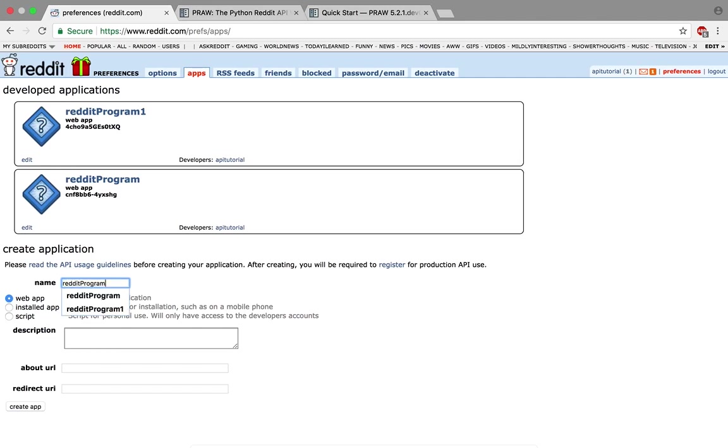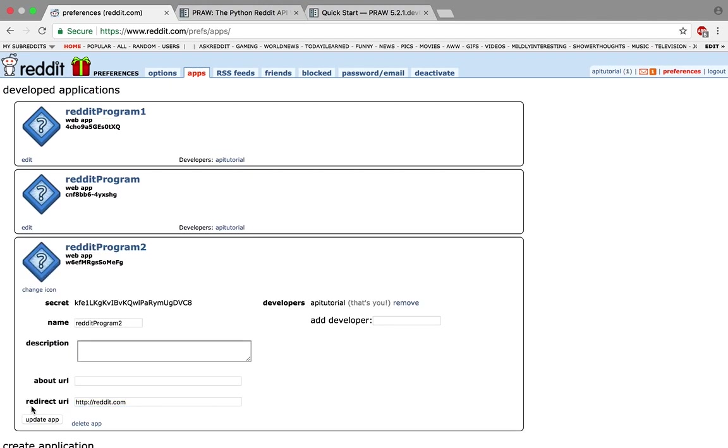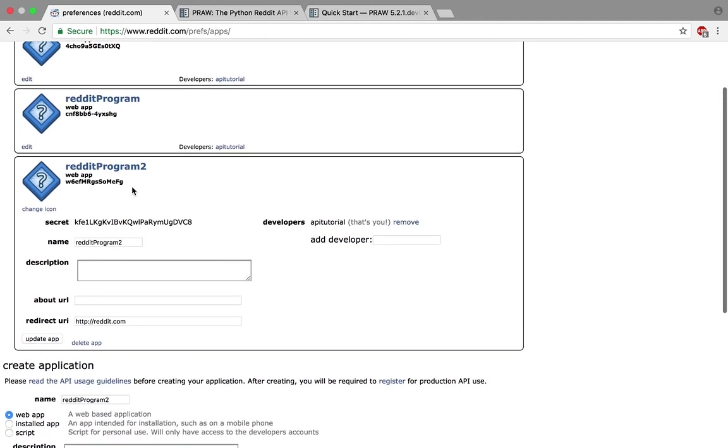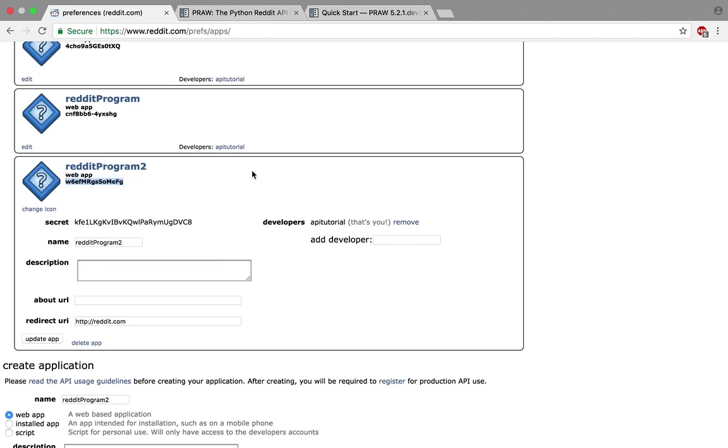Description—don't need it. For redirect, I'm going to say http://reddit. Create app. Now I have the secret access key and the access key ID. This is what I need to actually start calling the Reddit API.